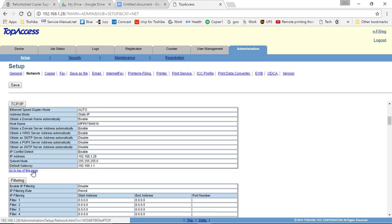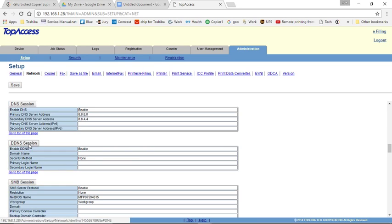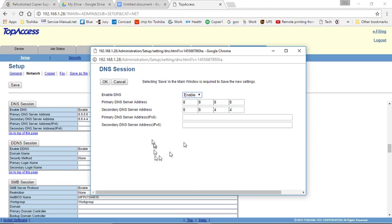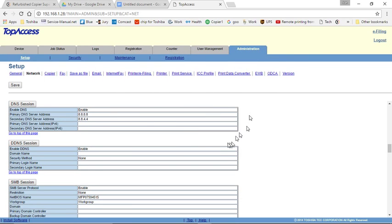Then you can click on this little link to jump to the top of the page. And we'll go to DNS Session. And the same thing here. If it's not where you want it to be, click on the gray box. Again, for Gmail, it's 8888 and 8844. If you're using a different service, it may be different. Click OK and OK.